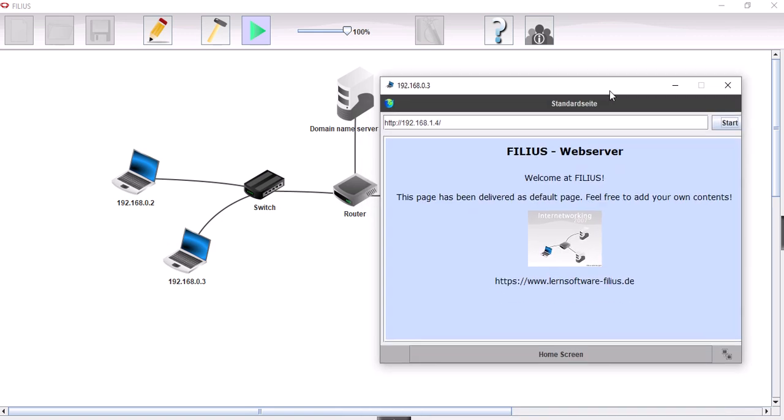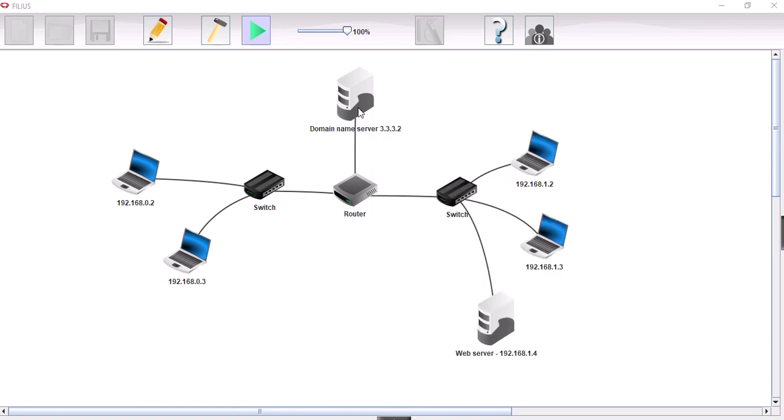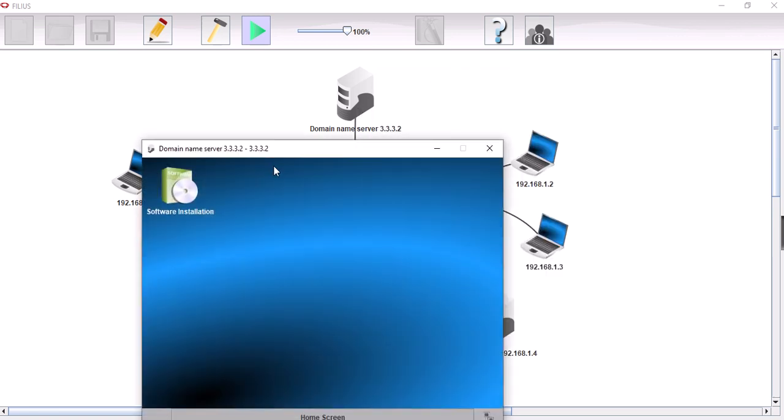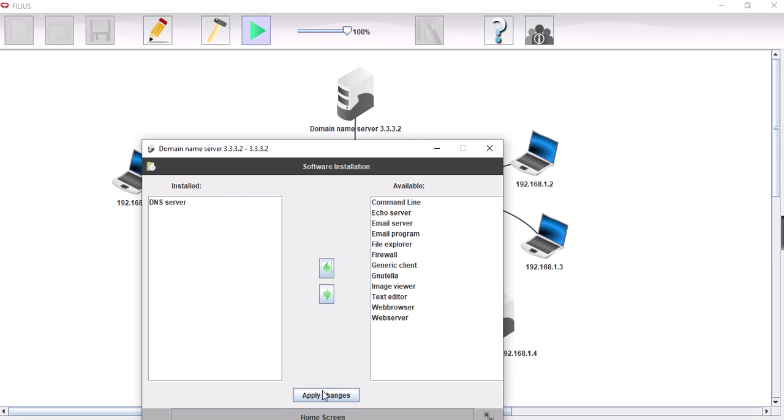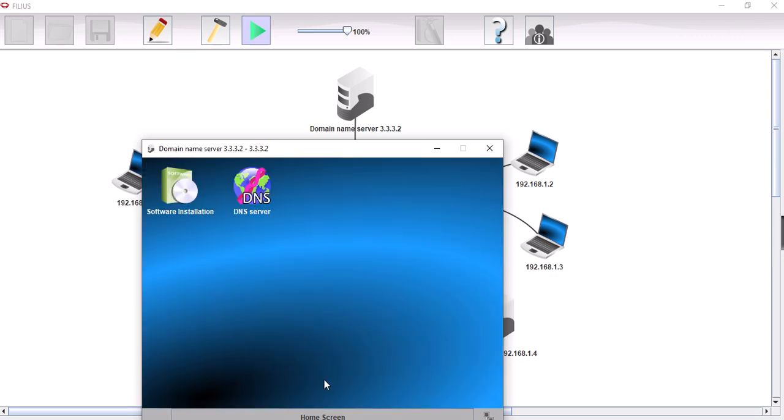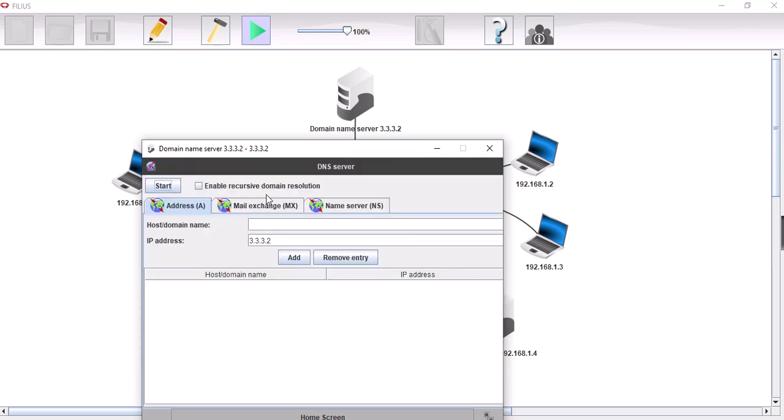Let's see now if we can actually use the domain name. Well we can't because we haven't set it up properly yet. So let's go to the domain name server here. We need to install on here the domain name server. Apply changes. Let's open this up.